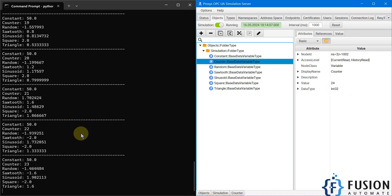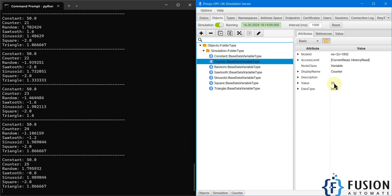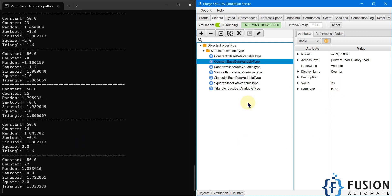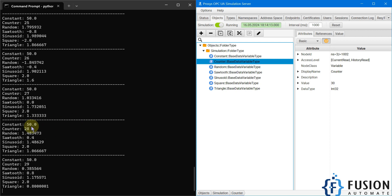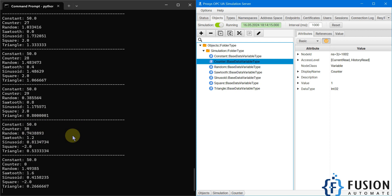So it will read continuously from our Prosys OPC Simulation Server and print those values here in the command prompt.